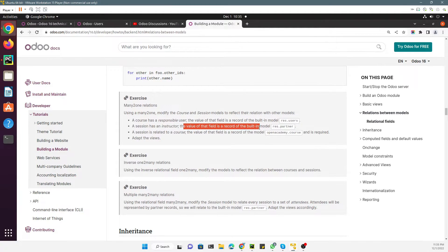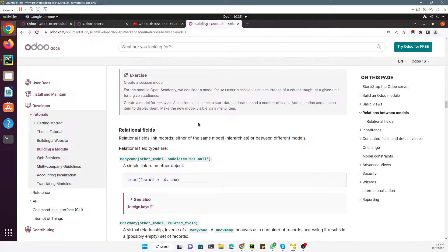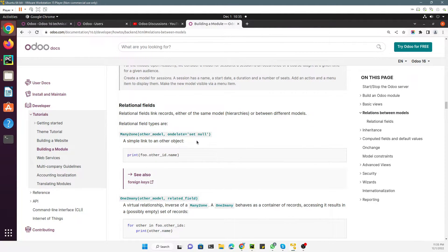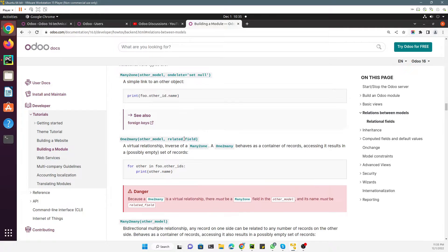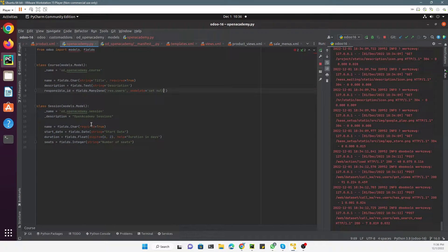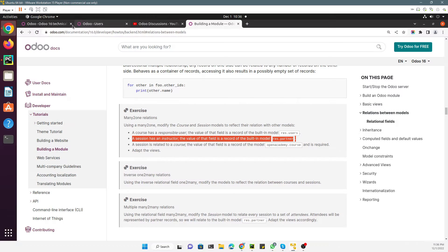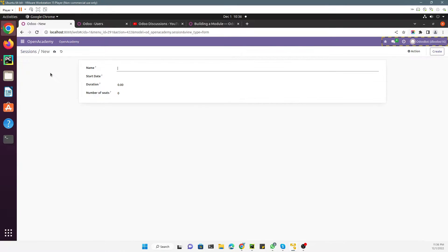A session also has an instructor, and the value of that field is a record of the built-in model `res.partner`. When the record is deleted in the destination model, this field will be set to null. The second thing is to add an instructor to the session model — for each session there must be an instructor.